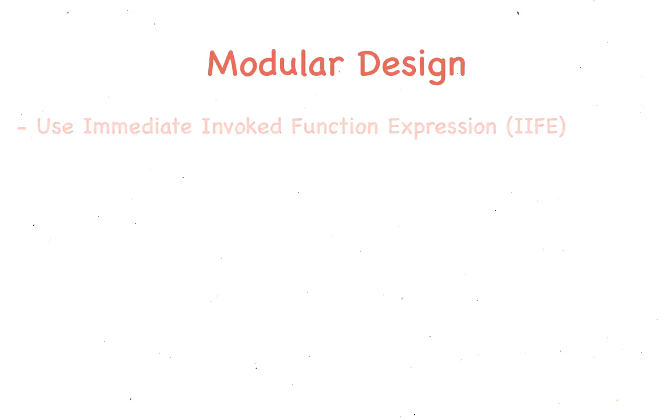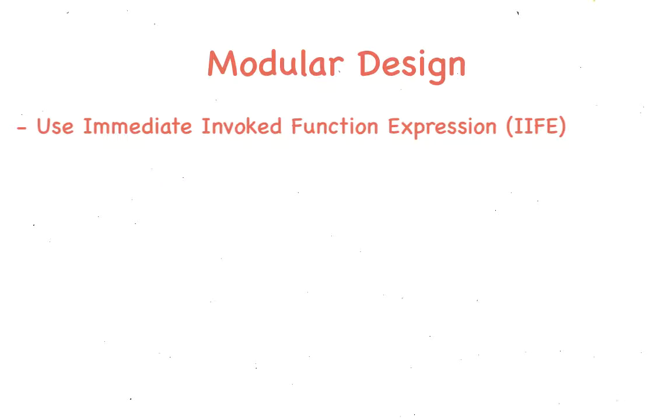For every module of our markup, we create an immediately invoked function expression, or an IIFE. And for 4 modules, we create 4 IIFEs.